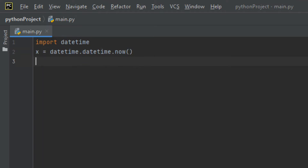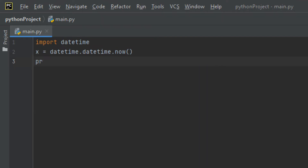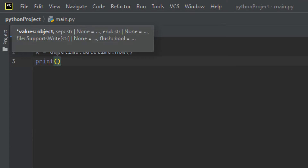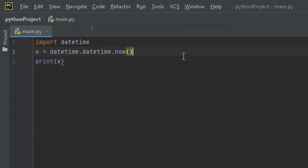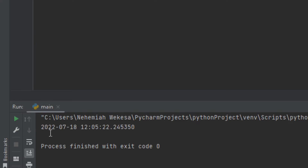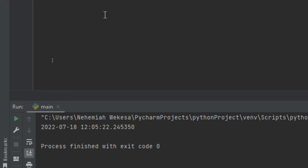To execute the code, I use the print function. The shortcut to run in PyCharm is Shift+F10. As you can see in the terminal, it has displayed today's date — July 18, 2022 — and the time is 12:05, along with the seconds and microseconds. This is how you display the current datetime.